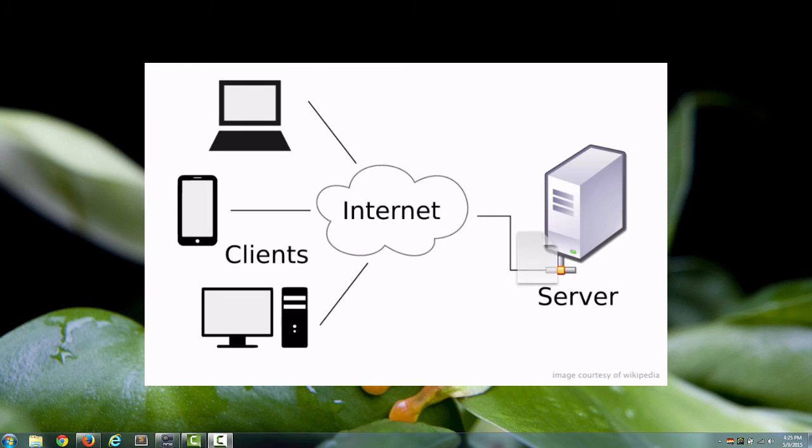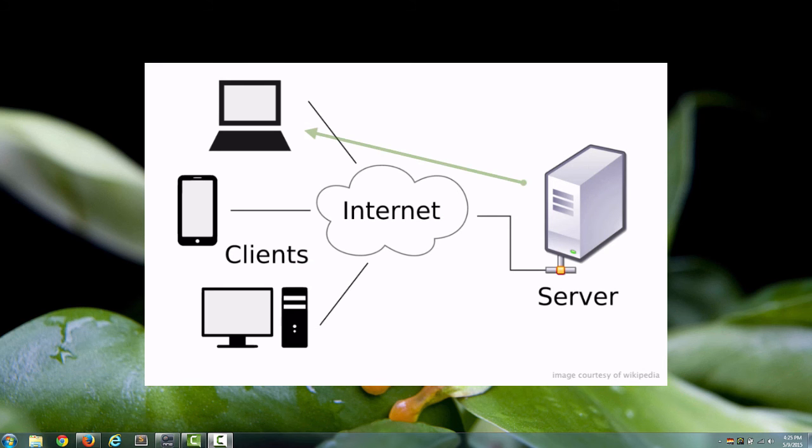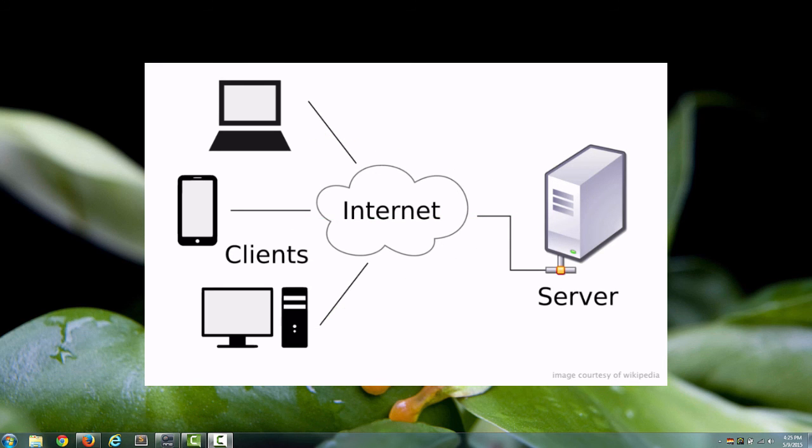You upload all your HTML pages, your videos, your images, and so on, so that your site can be accessible on the public internet. And that's what hosting is.